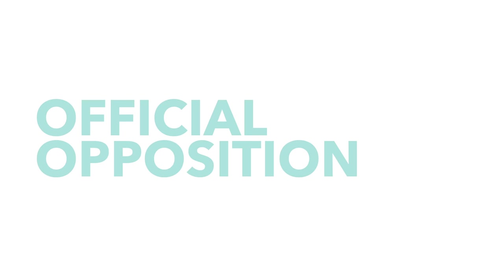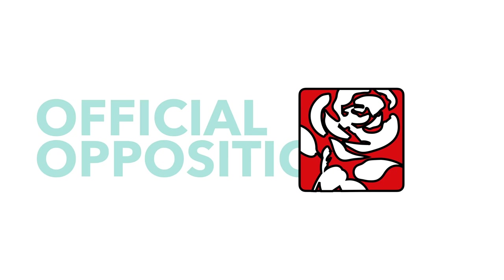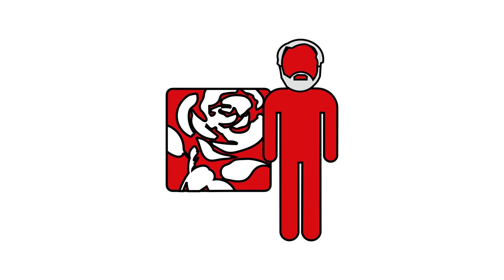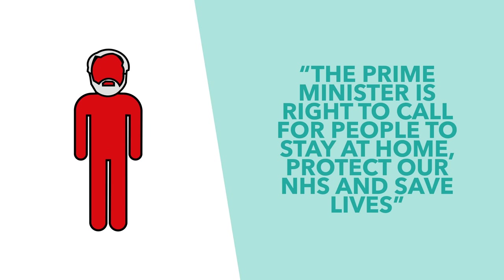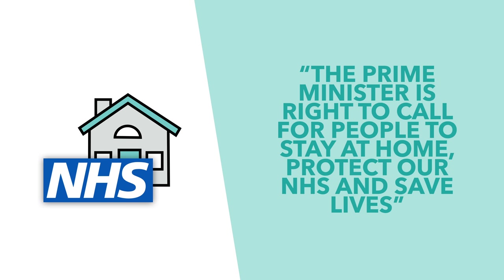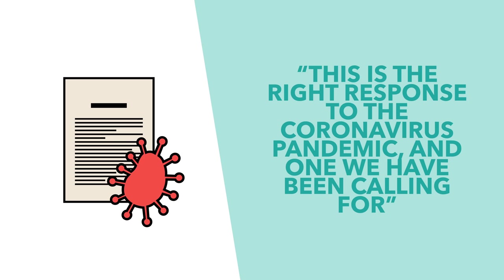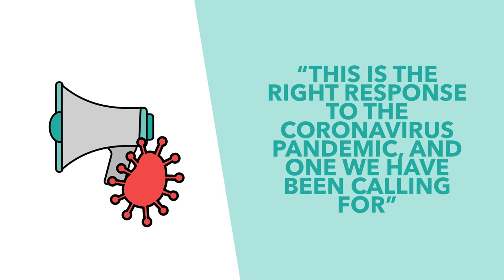The official opposition party, Labour, have welcomed the changes, with the party encouraging the government to take these steps for a while now. Their leader, Jeremy Corbyn, remarked that the Prime Minister is right to call for people to stay home, protect our NHS and save lives. This is the right response to the coronavirus pandemic, and one that we have been calling for.